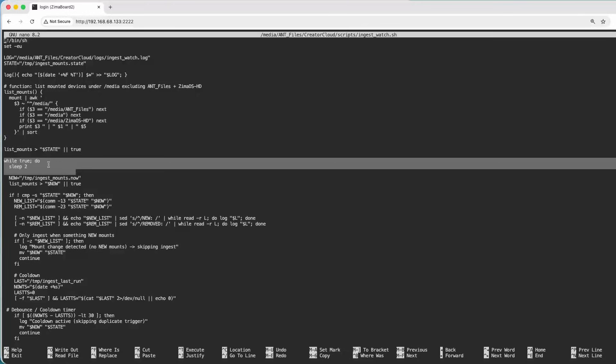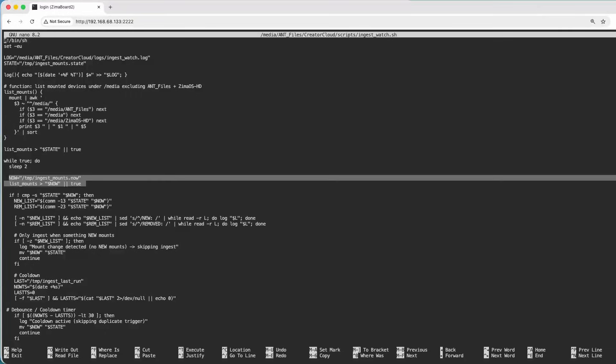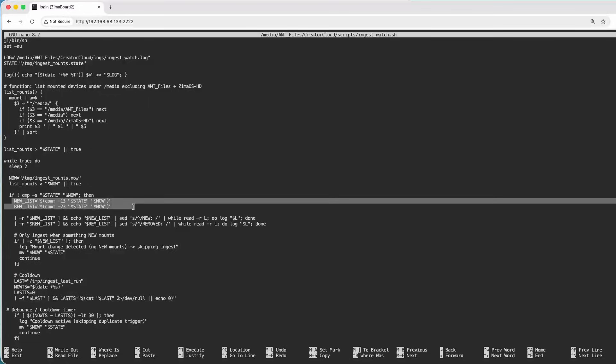This runs forever and checks every two seconds — constantly looping, checking for a new mount. It takes a fresh snapshot and compares it to the last one. If the mount table changed, something was inserted or removed. The key is we separate new mounts from removed mounts, so we don't ingest when trying to unplug something — it only ingests when a new item is plugged in.